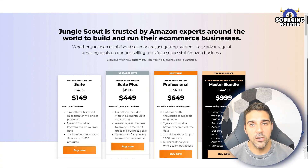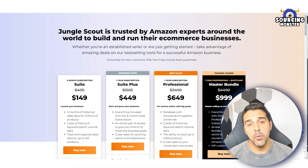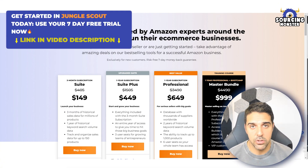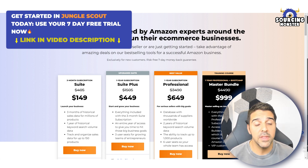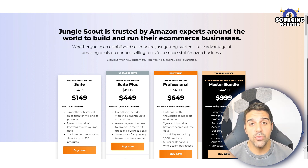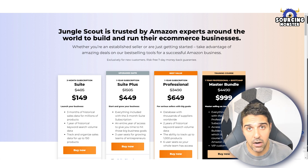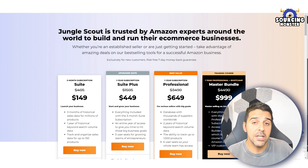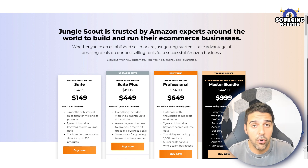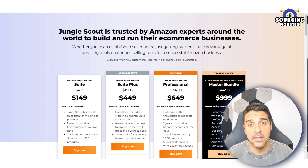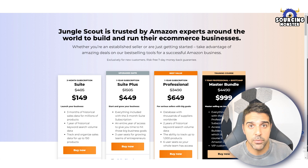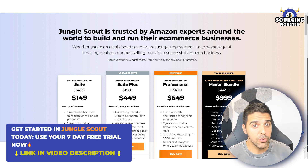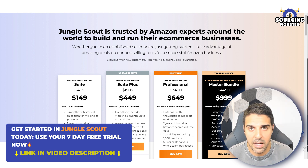What's up guys, welcome back to the channel. A lot of people were asking how they can try Jungle Scout or Helium 10. Helium 10 doesn't really offer a free trial anymore, so in this video I'll show you how you can use Jungle Scout to get a free seven-day trial so you can actually test and see whether it's for you. You can click the link I'm going to put in the video description and in the first comment.